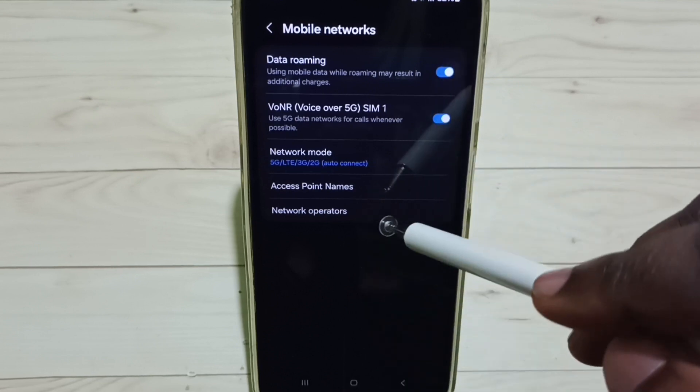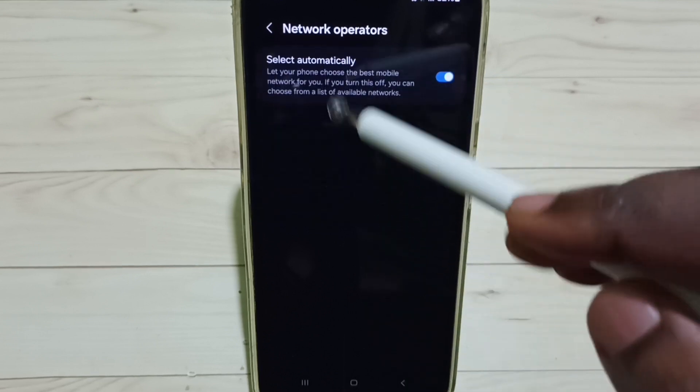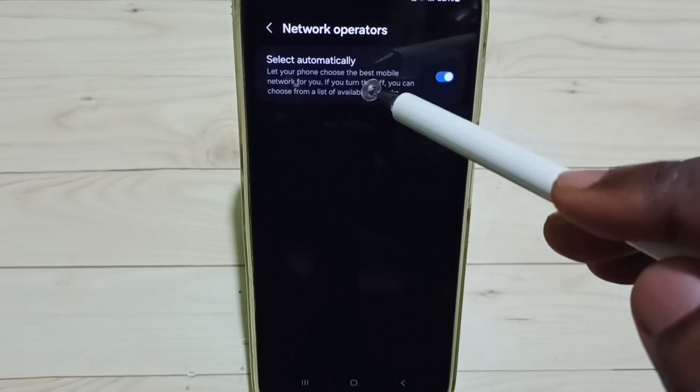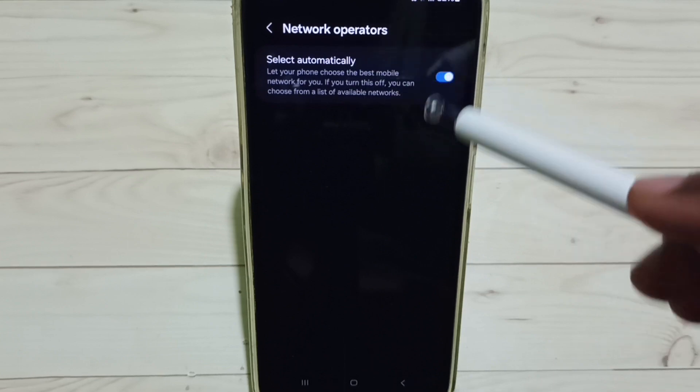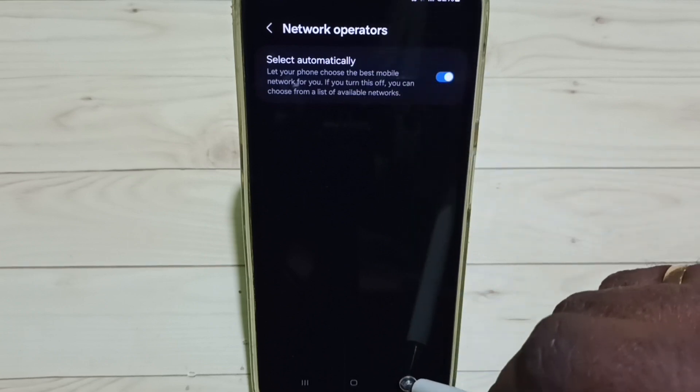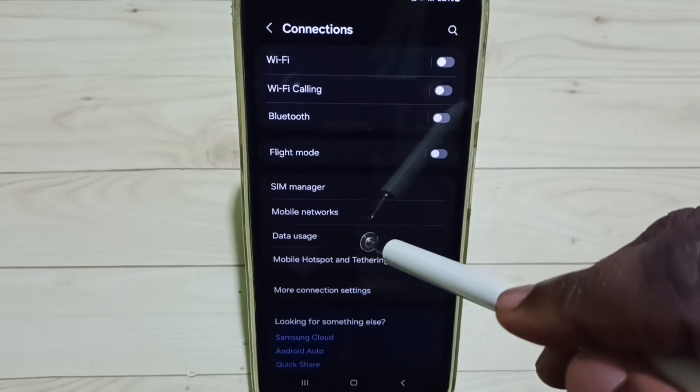Then go to network operators. We have to enable this option, select automatically, enable it. Go back, go back.